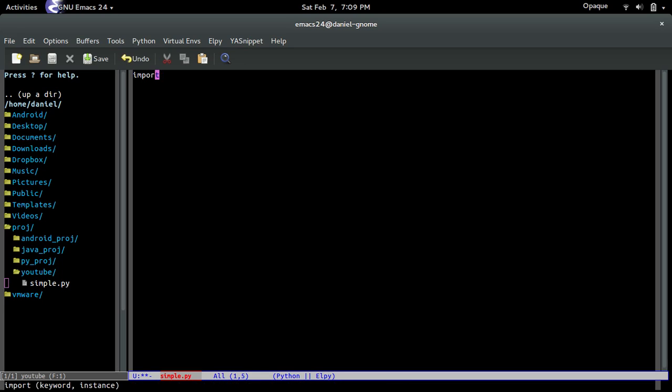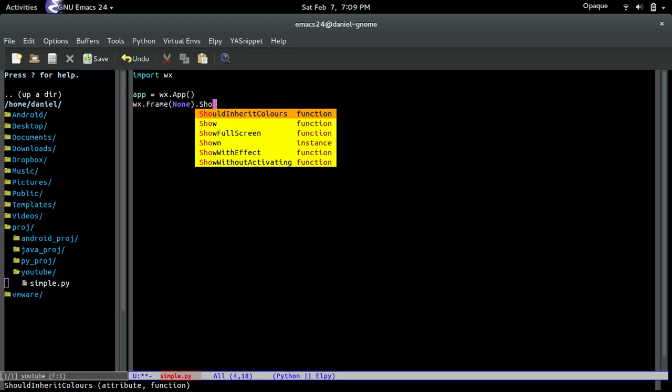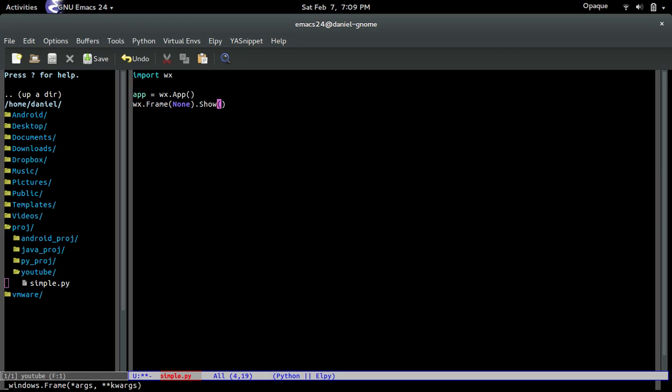Alright, so first off, we import WX. We need to do that in order to use it. And then we create app equals WX.app, and then WX.frame. And we're going to pass in none, and then we're going to call show. And then we're going to do the main loop.